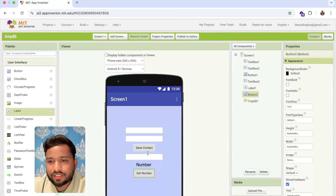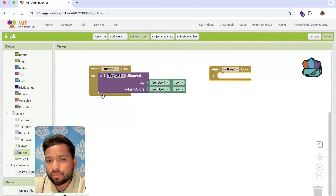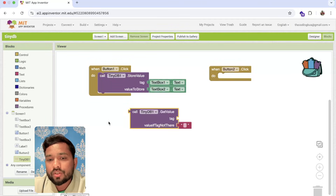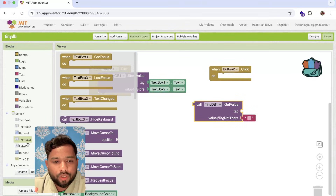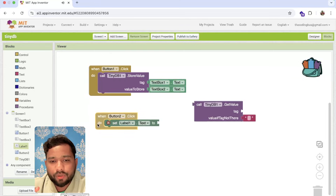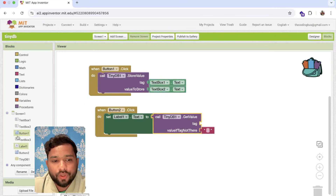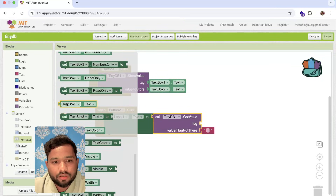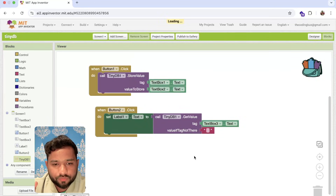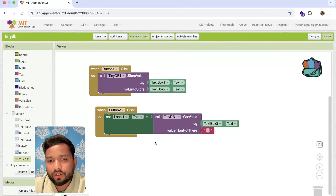Go to the Blocks. On Button 2 click, use TinyDB's GetValue block. We need to display the value in Label1, so set Label1.Text to the result of GetValue. The tag comes from TextBox3.Text — the name entered by the user. If there is a value for that tag, it will display in Label1.